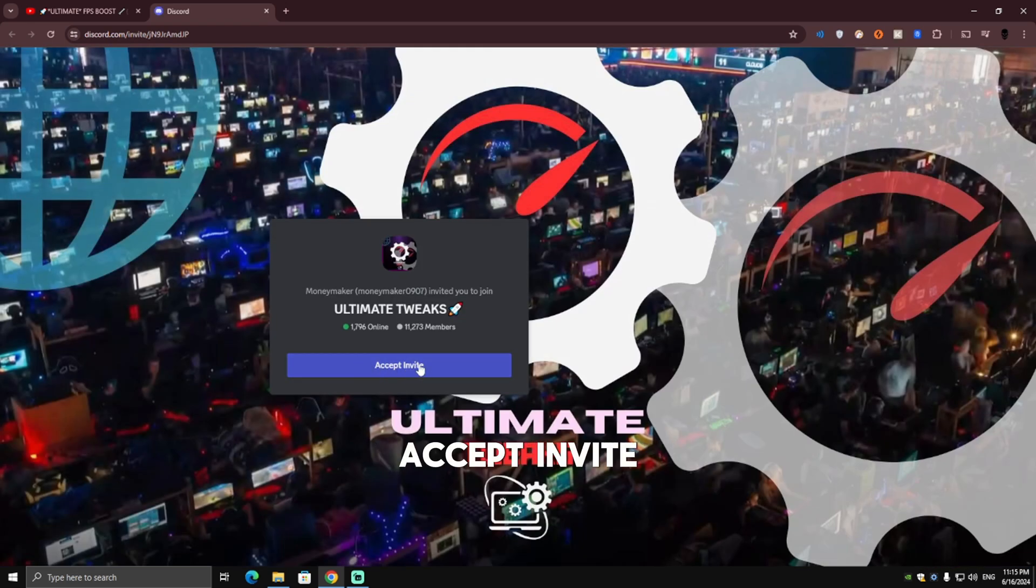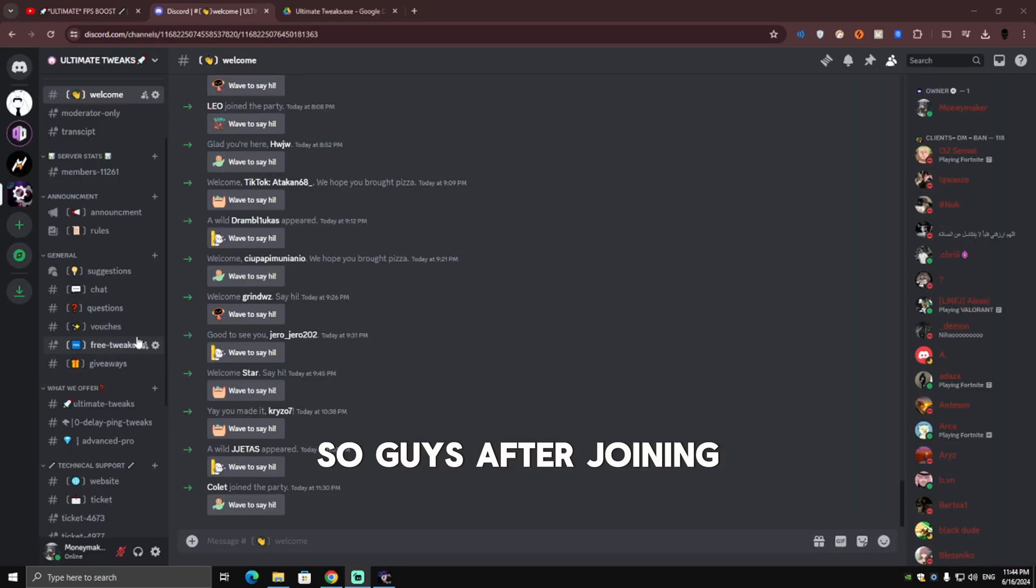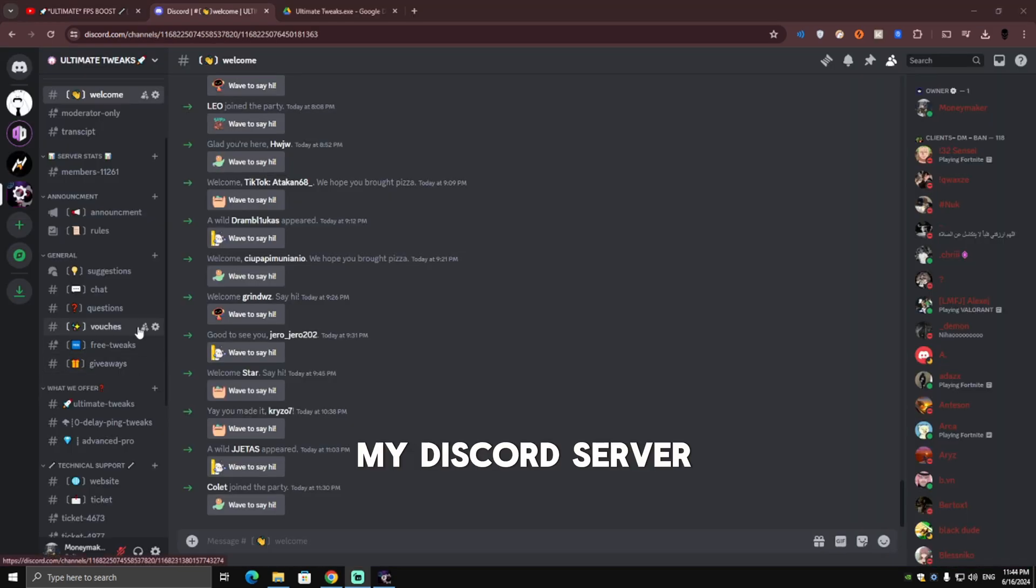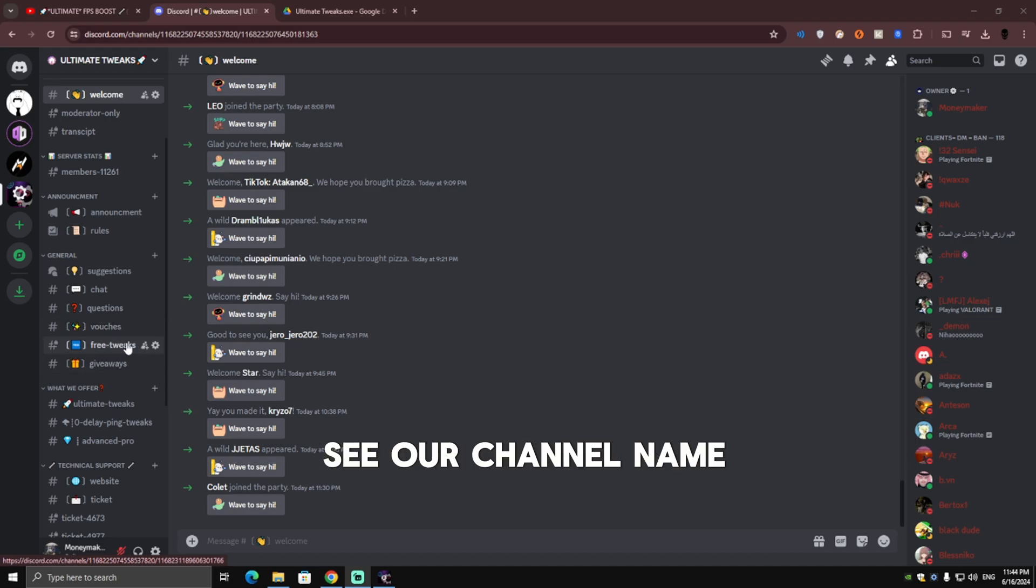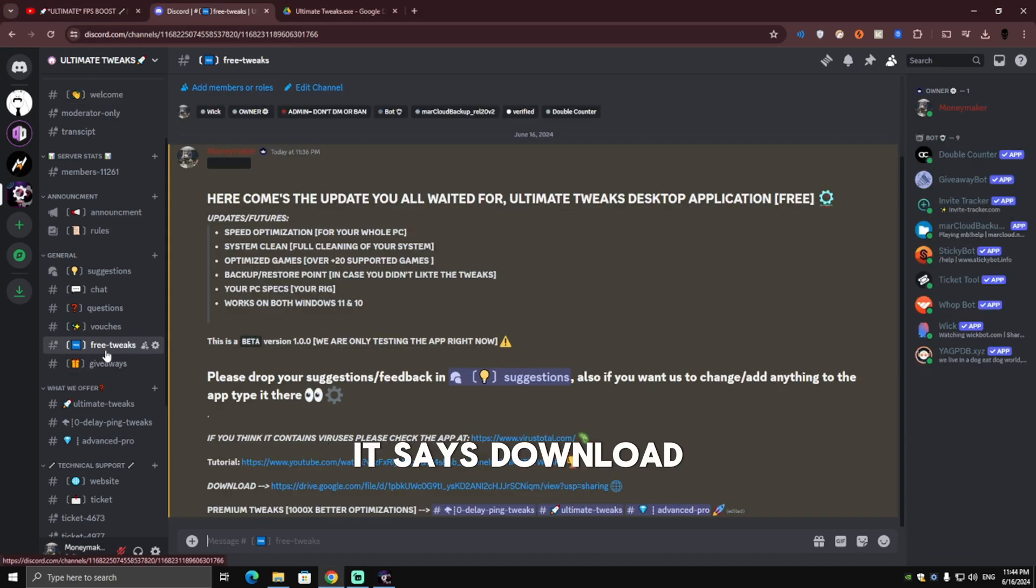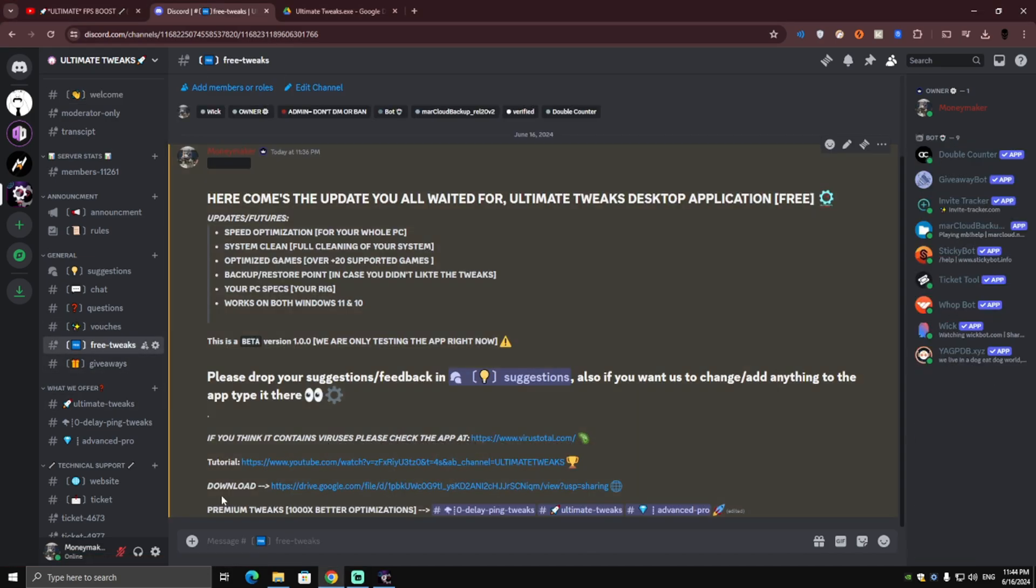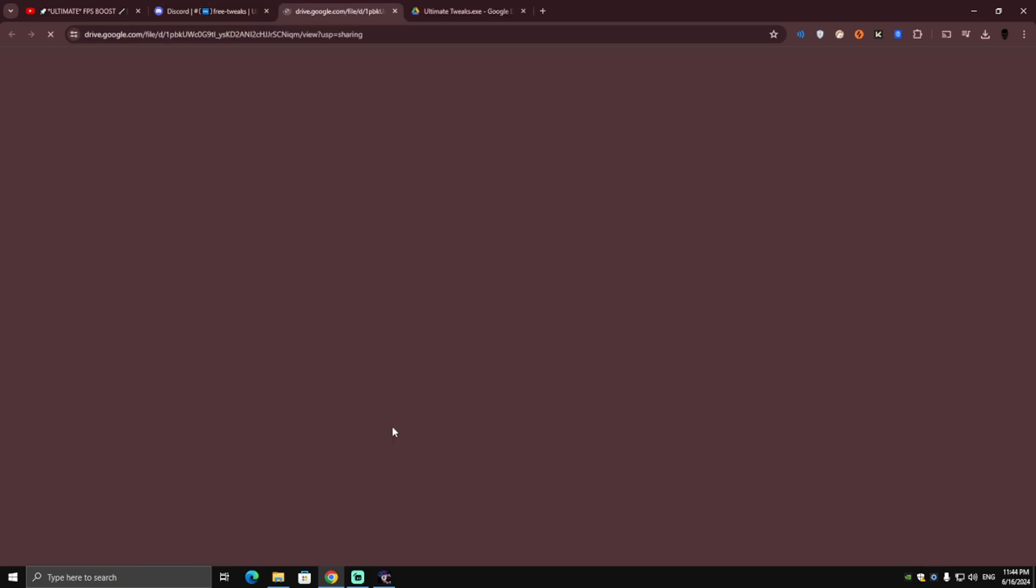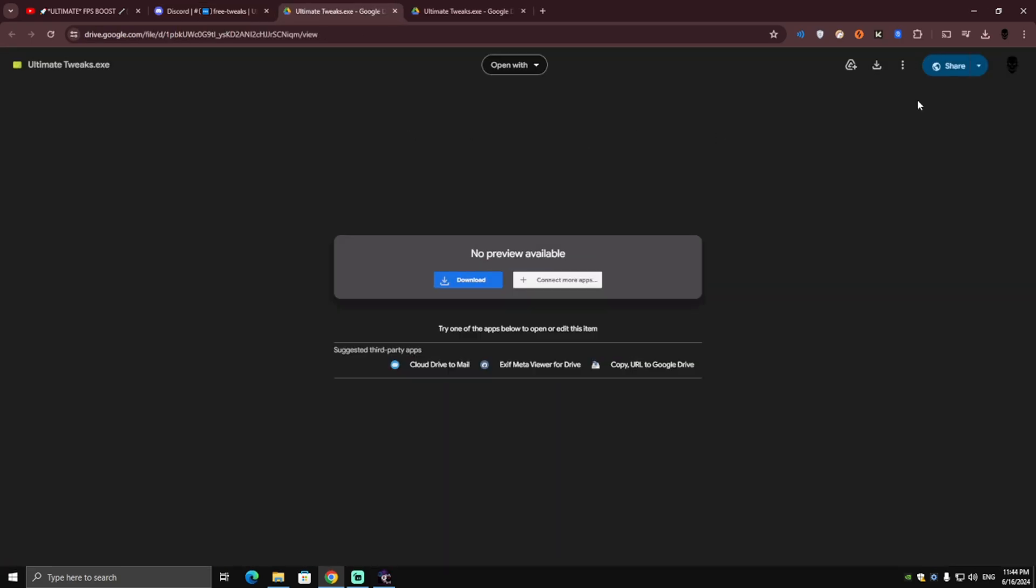After joining my Discord server, scroll down until you see a channel called Tweaks. Click on it, then go ahead where it says Download and click on it. Google Drive should pop up.